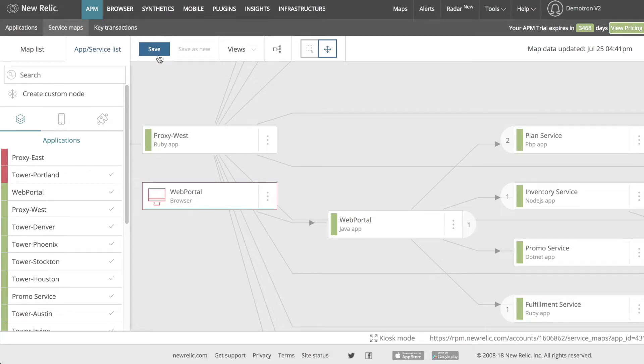I can save my map by clicking on the save icon in the top bar and duplicate a saved map with the save as new button. I'll go over this in more detail in a later tutorial.